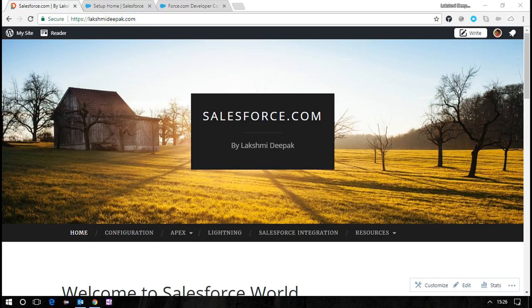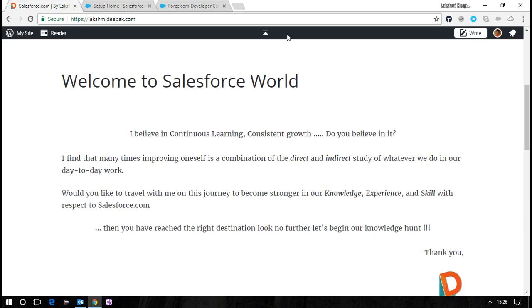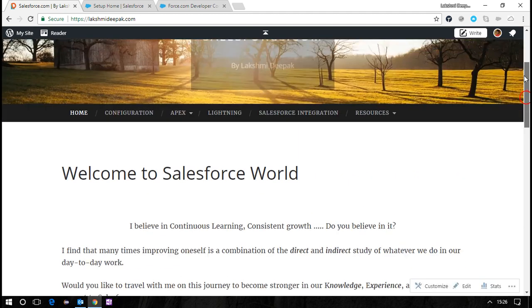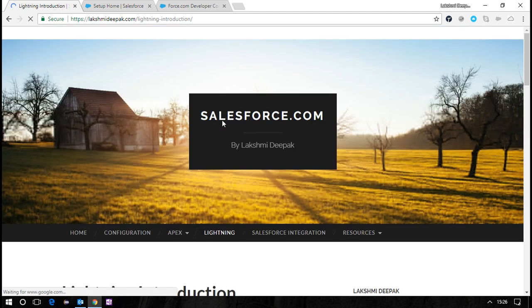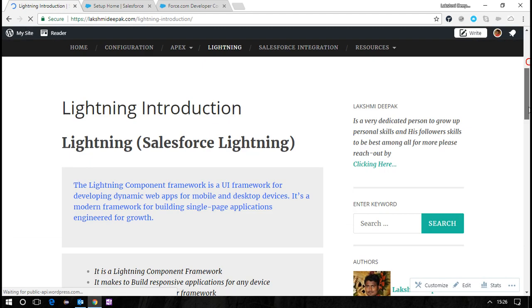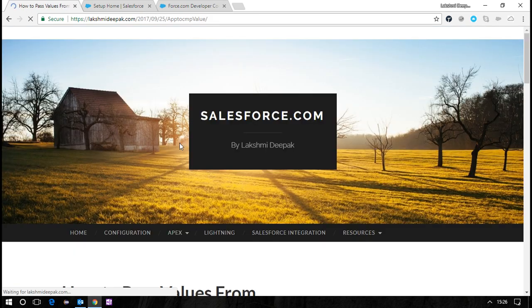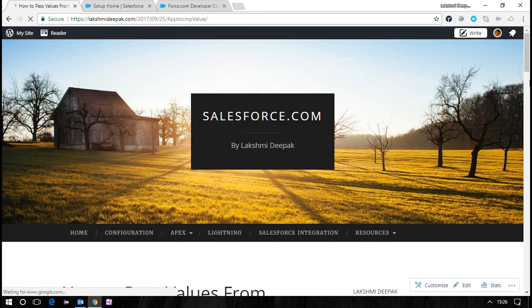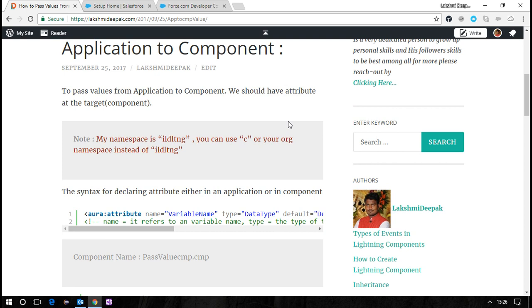Hi guys, today we'll see a new topic on how to pass values from application to component. I'm navigating to the blog post now. We'll see how to pass values from application to component, and we need to touch on some basics before going into that.